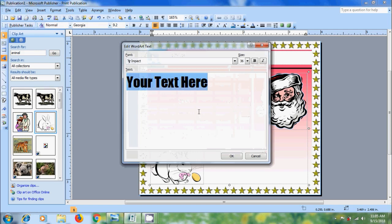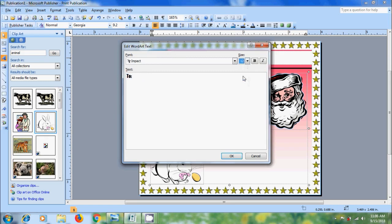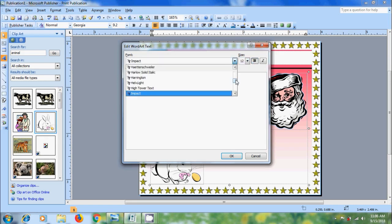Here we need to enter the text. And I want to resize the text. I want to make it bold. And come to font. Select suitable font.